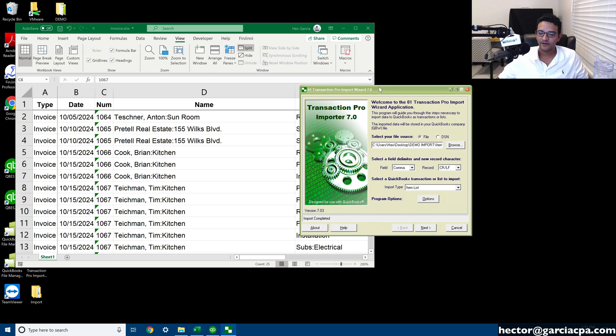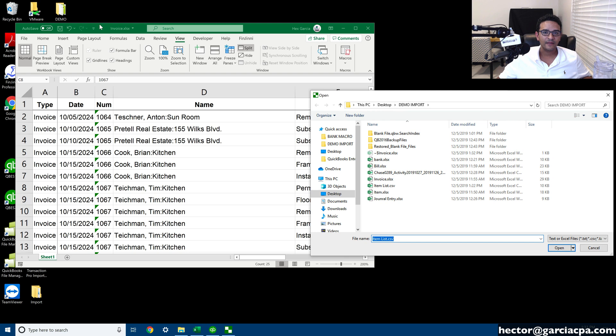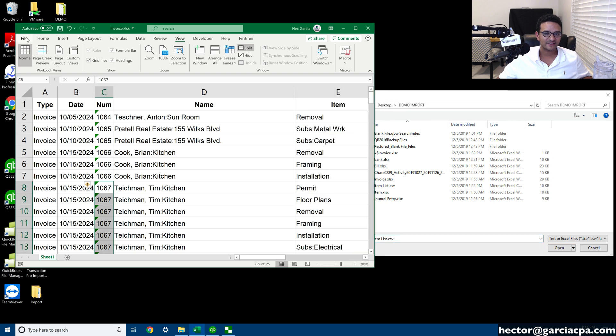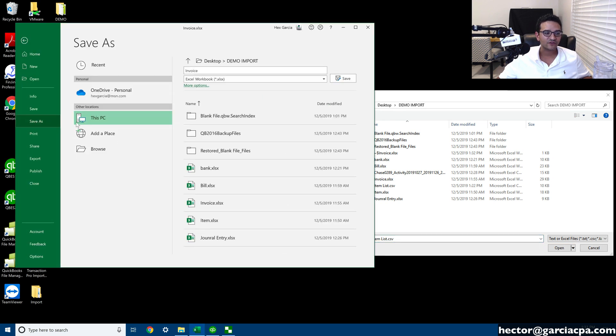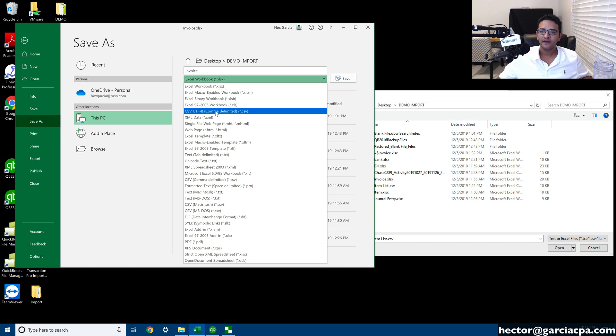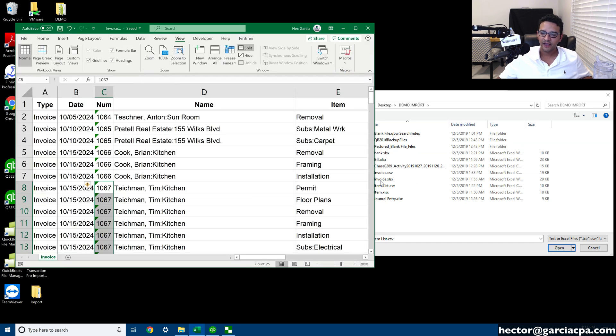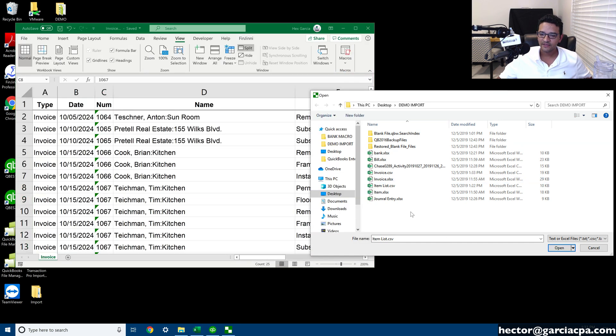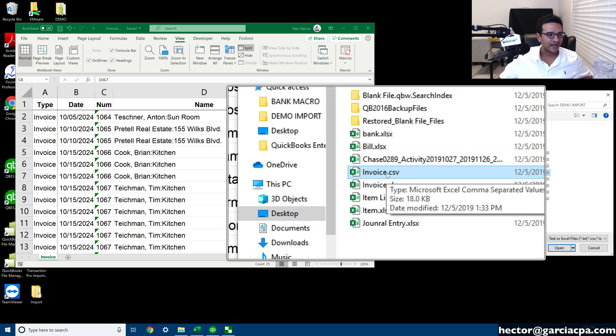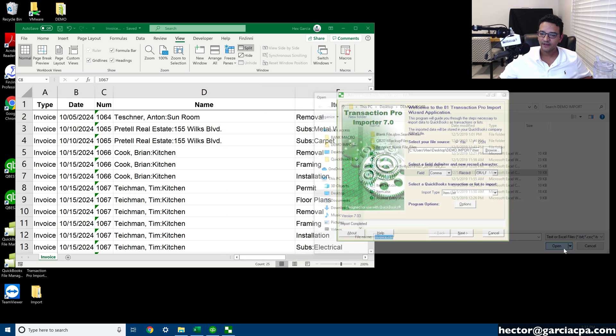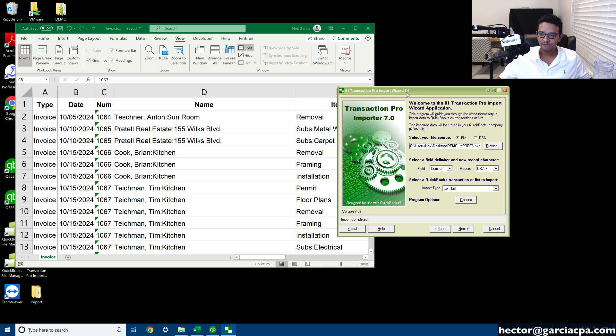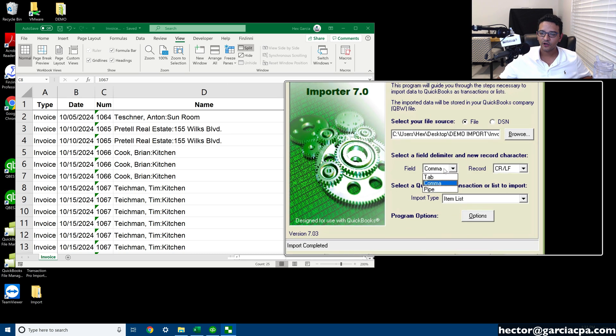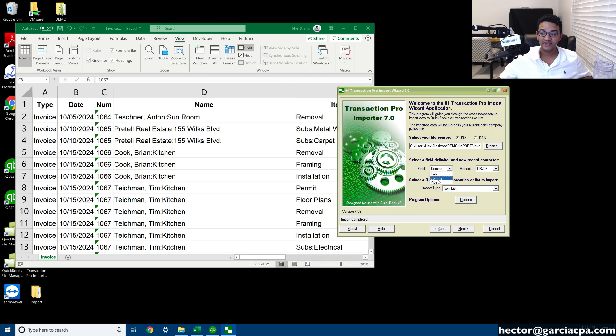So we're going to go ahead and import that invoice list. I'm going to open Transaction Pro Importer, I'm going to click on browse. Let me go ahead and save this as a CSV file. You don't have to save it as a CSV file, I like doing it just because it's a cleaner and faster import.